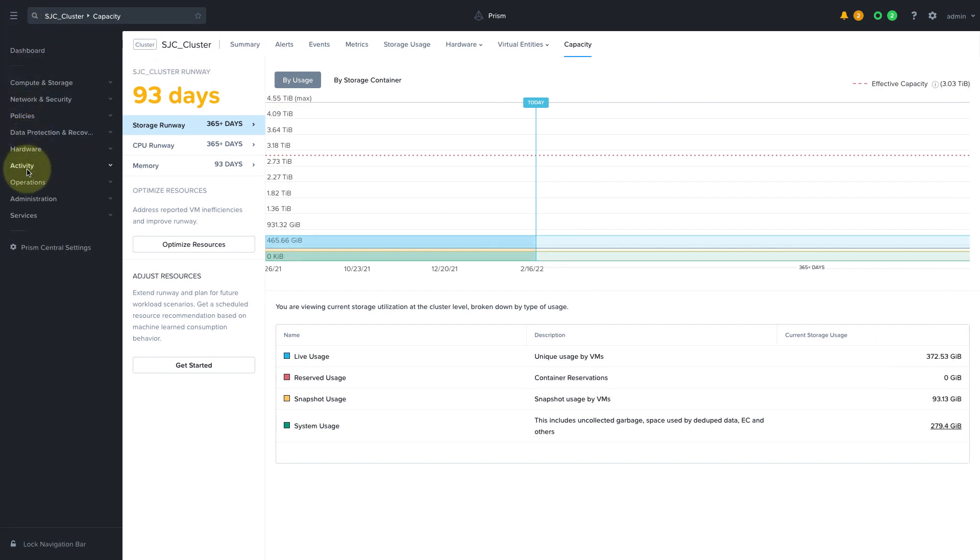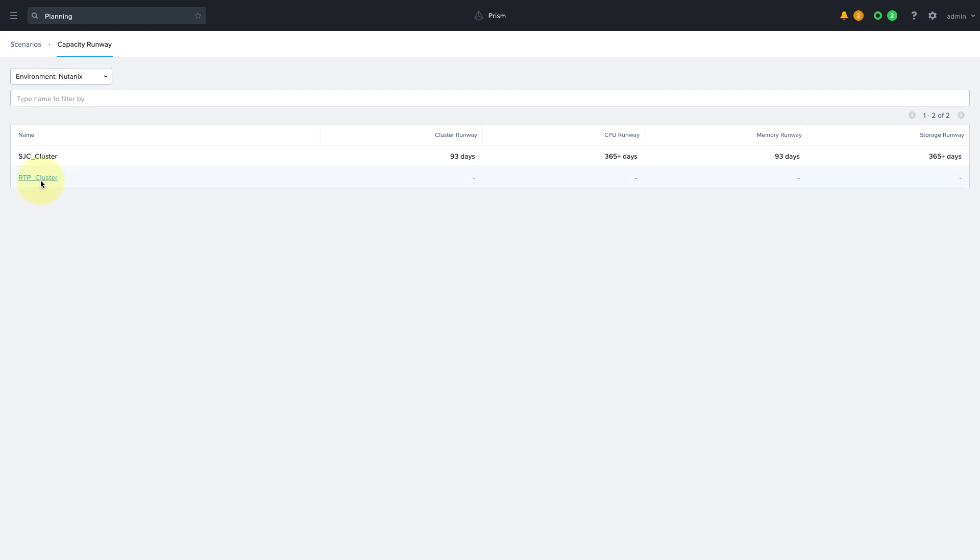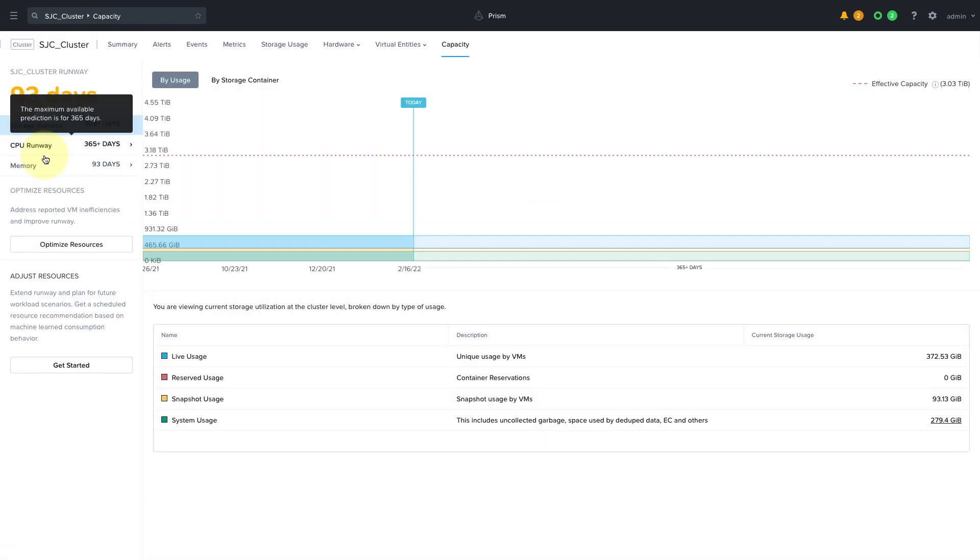We can also get to the Capacity Planning page by clicking on the menu, Operations, Planning, and then on the cluster name.